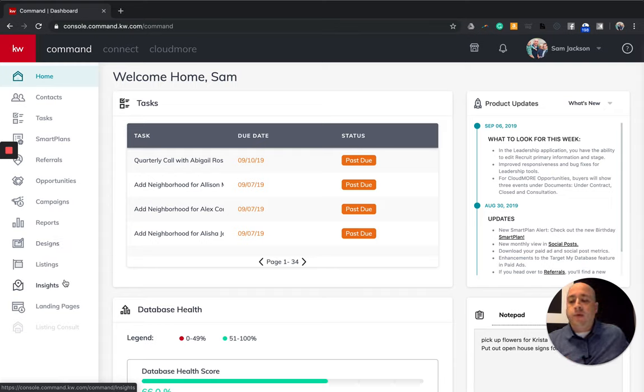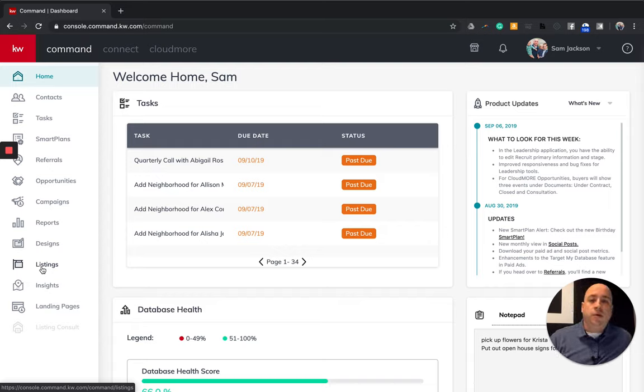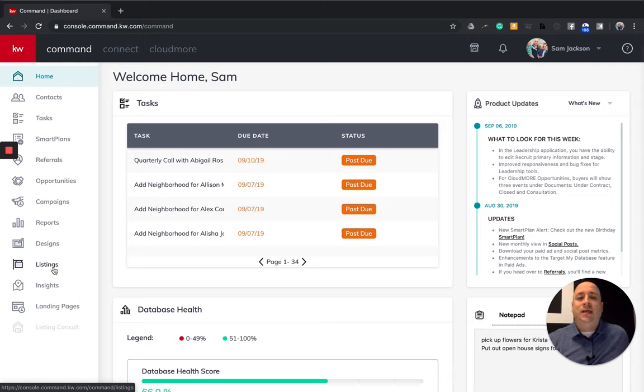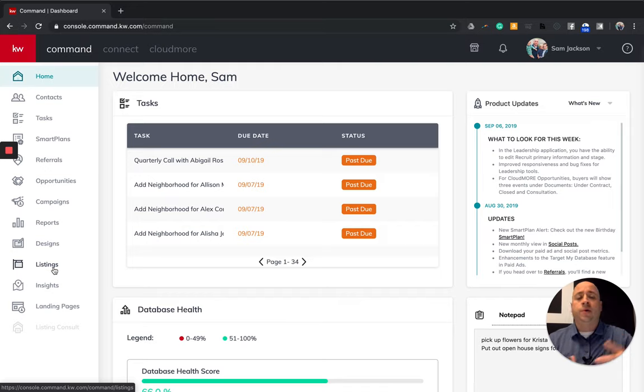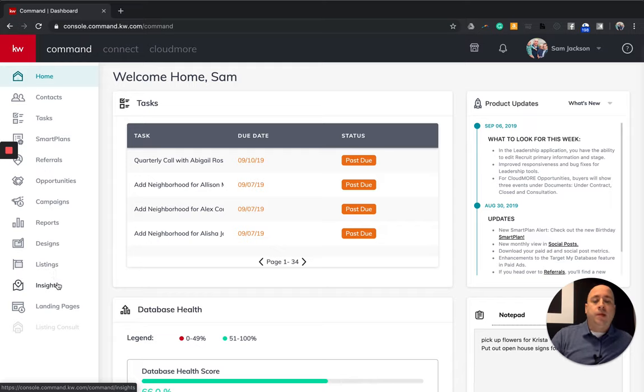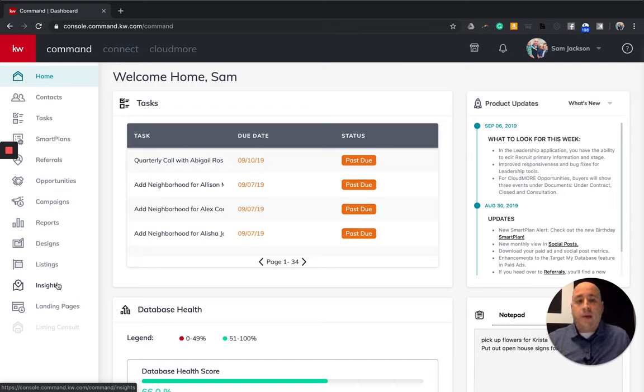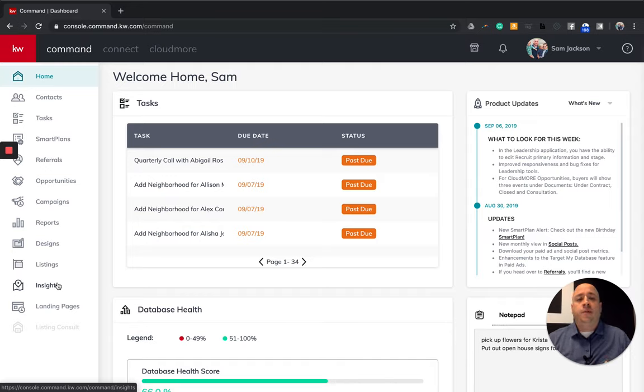And then we have some cool things coming in the future with listings. The amazing team at KWRI is working on KWLS 2.0, so this is where we're going to see kind of the advanced listing system that's going to make our life easier from a platform standpoint, meaning that what we do as an agent will also connect with our consumers on the other side of the experience. Insights is kind of like Google Maps, but better in my opinion.